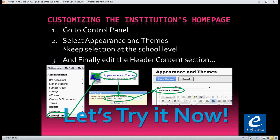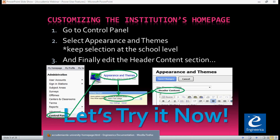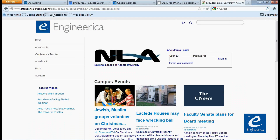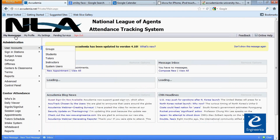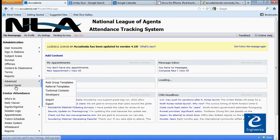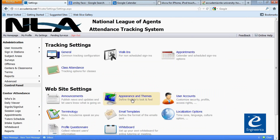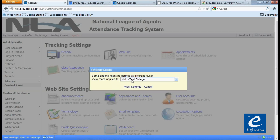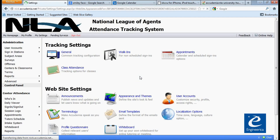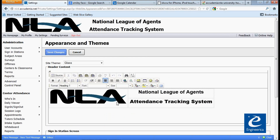So let's try it now. Here's my Academia — I've logged in here. We're going to go to the control panel, Appearance and Themes, leave it set to the college level — the default level. Click on View Settings.